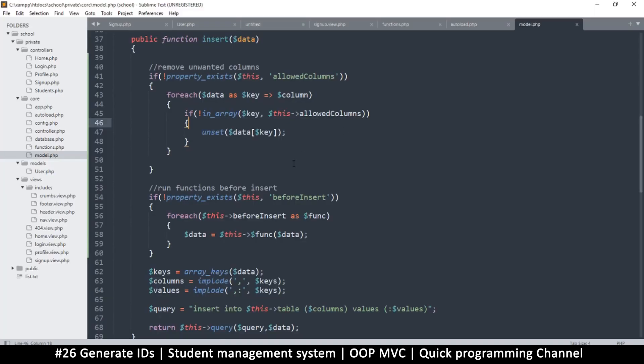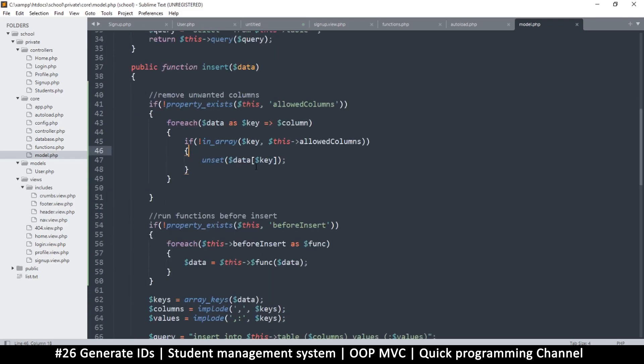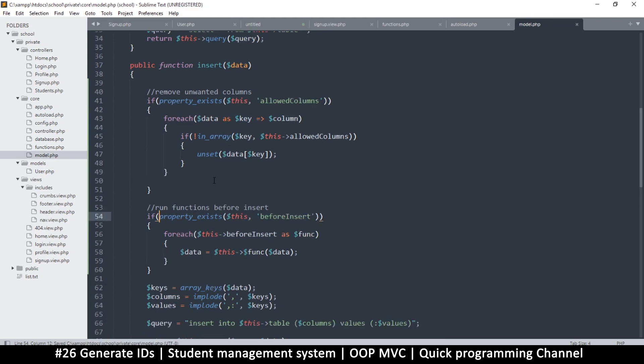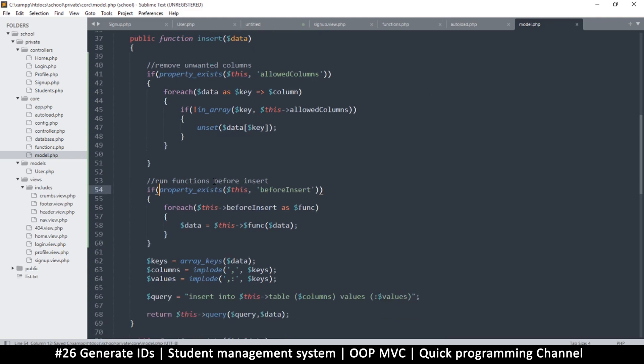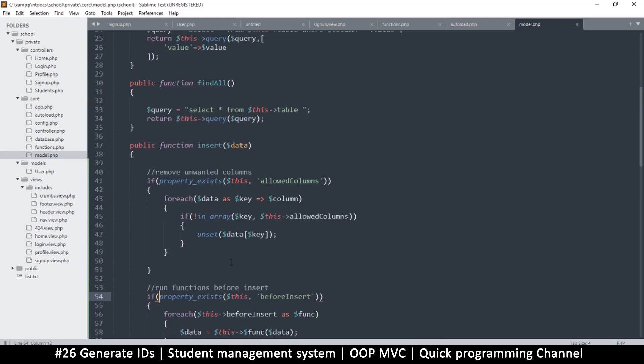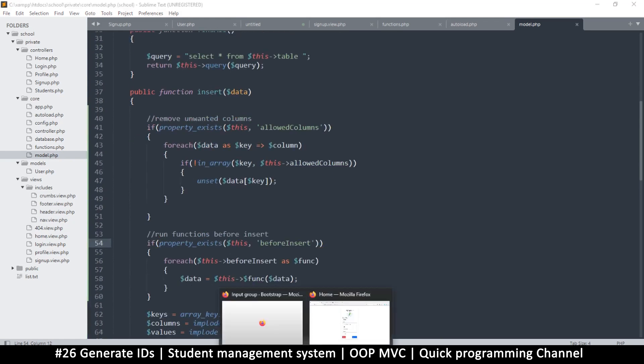Hello and welcome back. The reason we had a problem last time is because I have a 'not' at the beginning of all these if statements in the model.php. It's checking for if the property doesn't exist, so we need to remove those exclamation points.